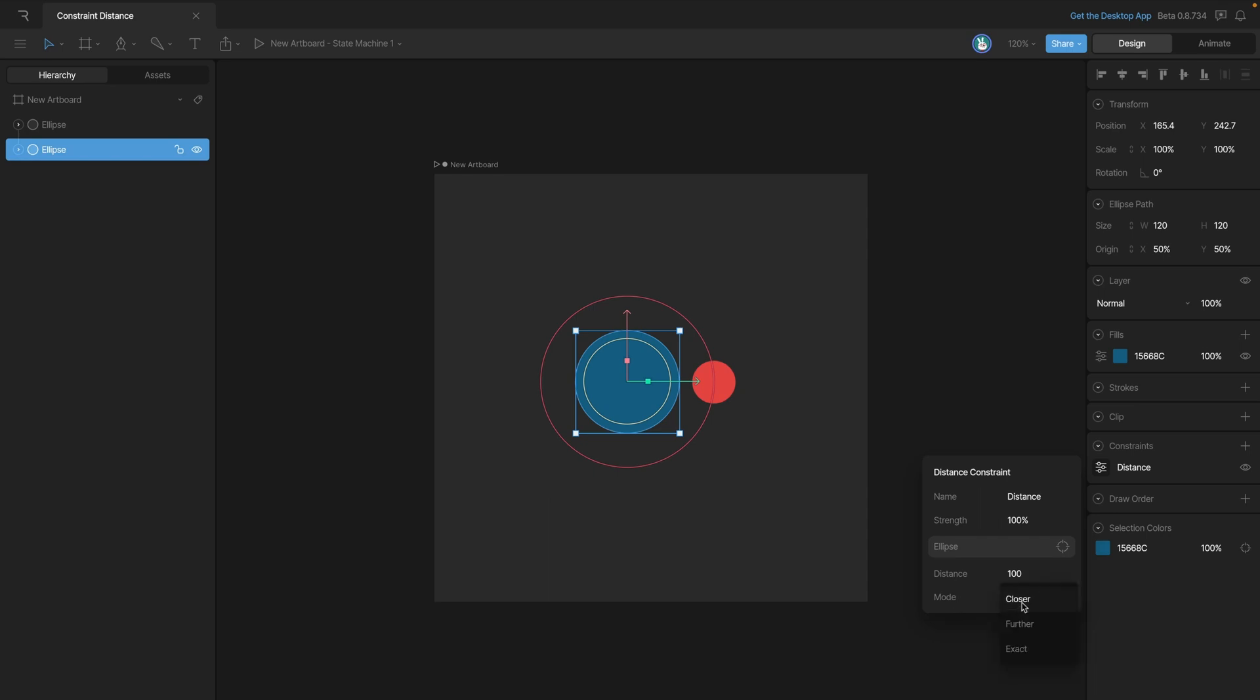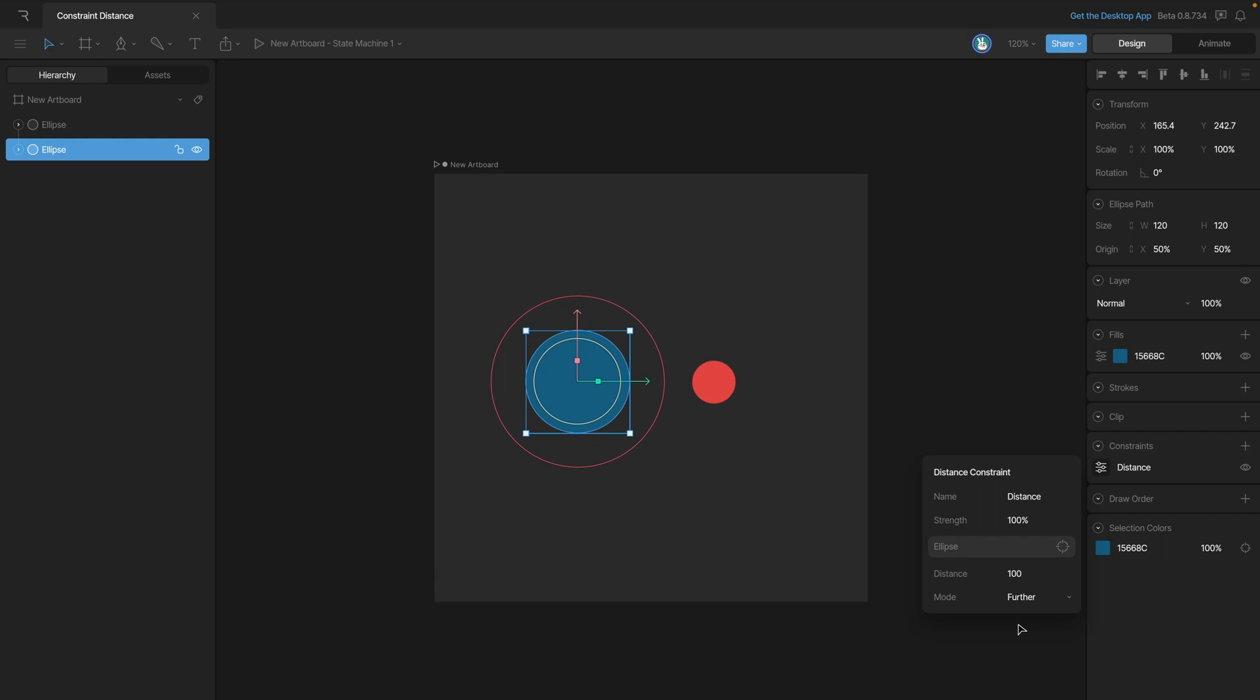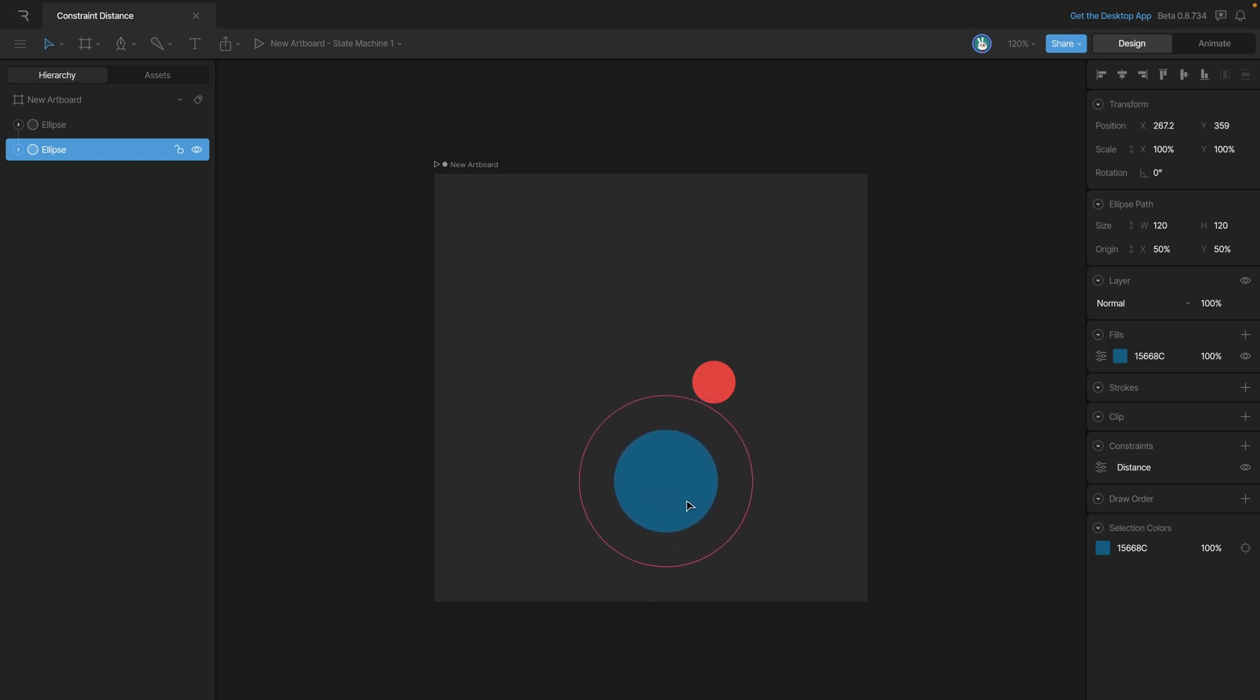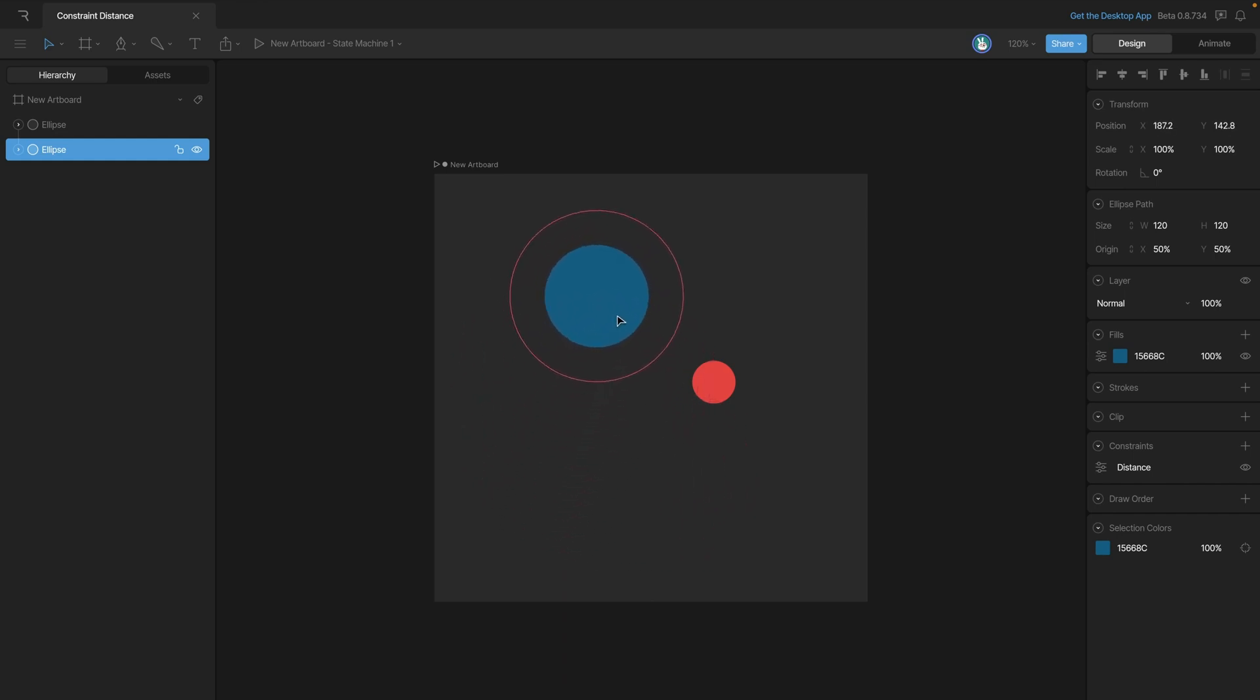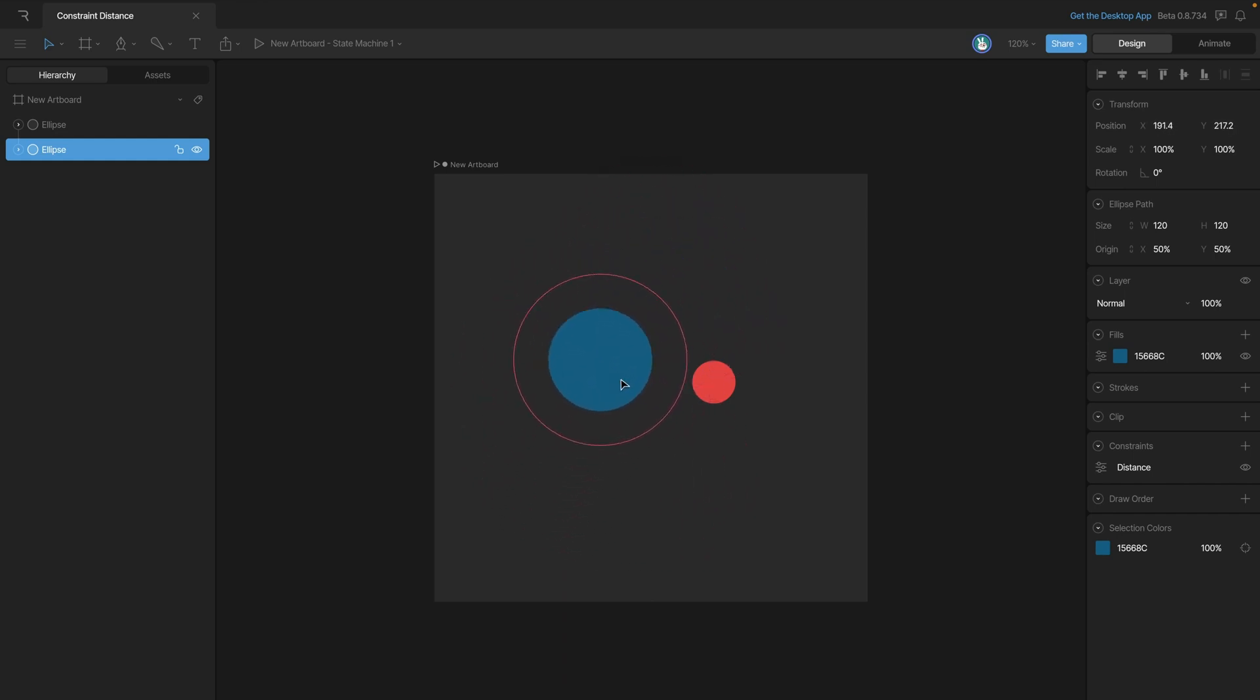We can change the mode by clicking on the dropdown, and let's look at how further works. Now it's going to work the other way around, where our blue ellipse can move as far away from the red ellipse as we want, but as soon as we start trying to get closer, you'll notice that our ellipse stops moving.